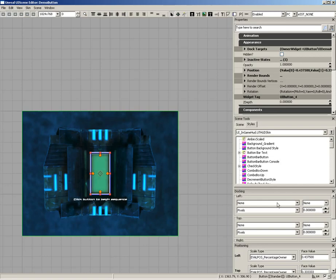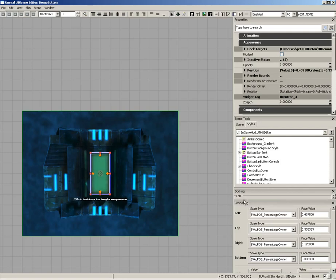At the very bottom, we have the Positioning panel. This allows you to control how your widgets will be positioned in the event of screen resizing. Just a few settings in here, and we'll be taking a look at that as we put our object together.